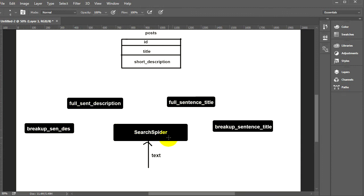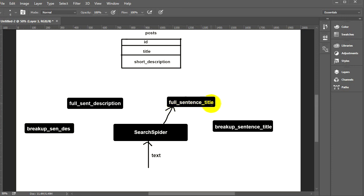The biggest block is the search spider function — this is the main function. Whenever somebody types a sentence, that sentence comes to the search spider function, which then takes it and interacts with the first leg, which is the first level of searching: 'full sentence title'.